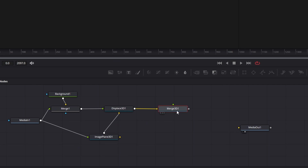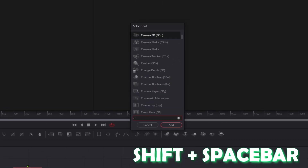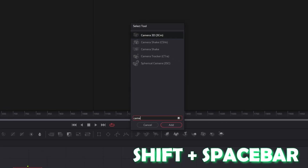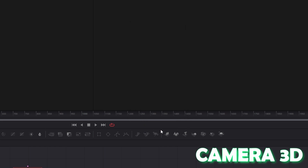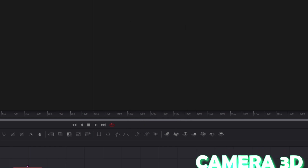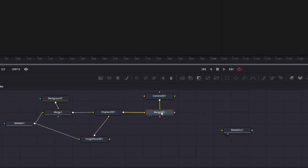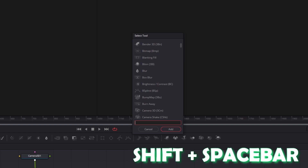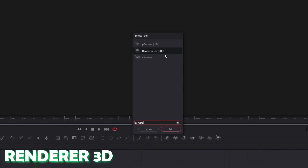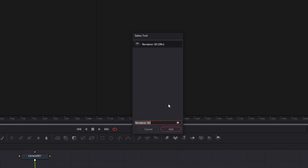Now highlight the Merge 3D node and press Shift and Spacebar at the same time. Search for Camera 3D and press Add. Again left click the Merge 3D node and press Shift and Spacebar at the same time. Now search for Renderer 3D. Select Renderer 3D and press Add.